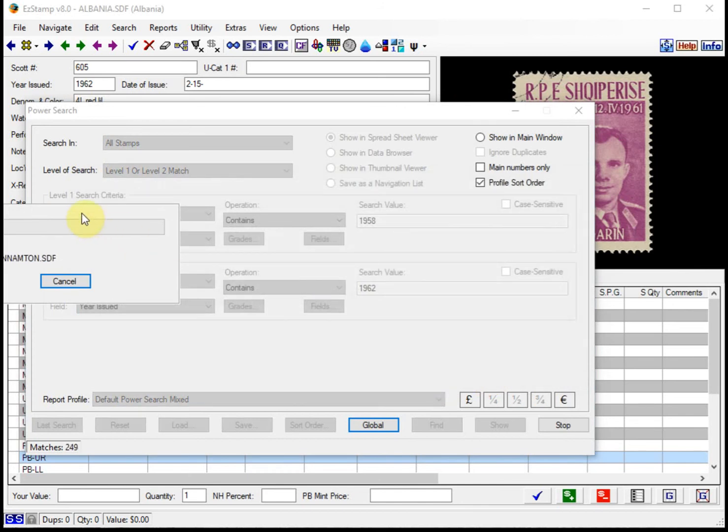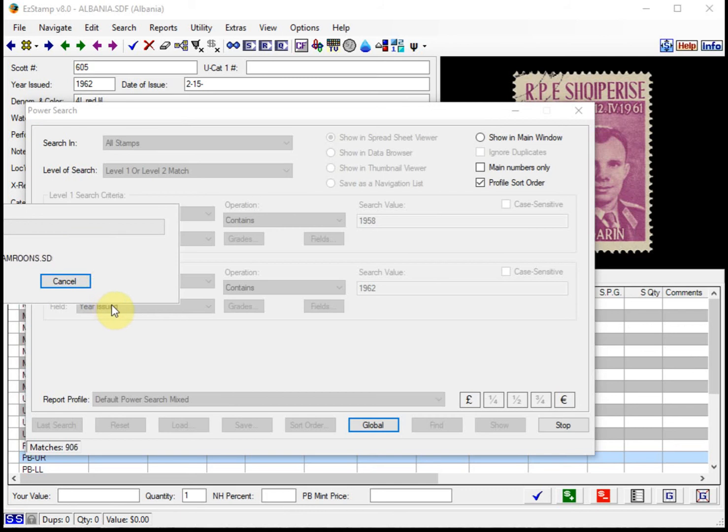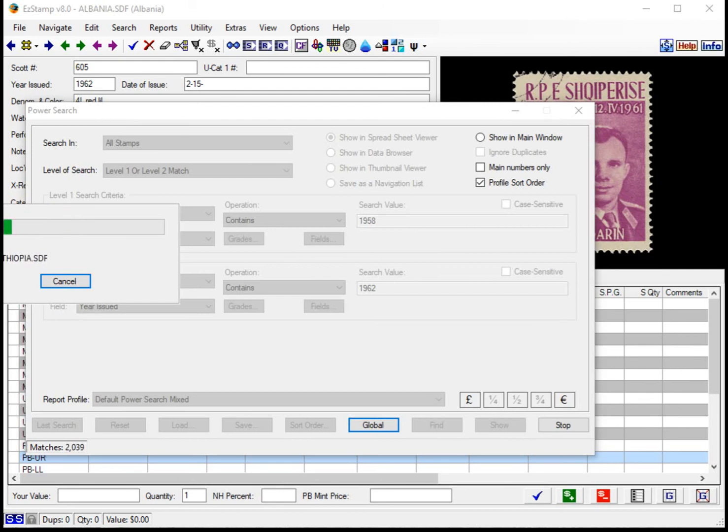So now what it's going to do is it's going to search all the countries that meet the criteria that we've entered. This usually takes about a minute or so depending on the speed of your machine.